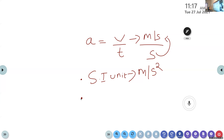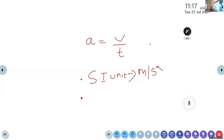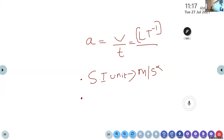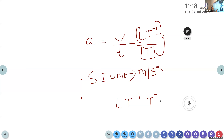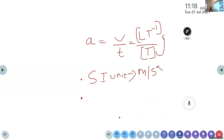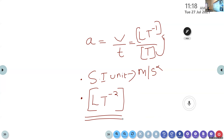What is the dimension of acceleration? The dimension of velocity is LT⁻¹. The dimension of time is T. Bringing time to the velocity dimension gives LT⁻¹ × T⁻¹, which equals LT⁻². The dimension of acceleration is LT⁻², and its SI unit is meter per second squared.